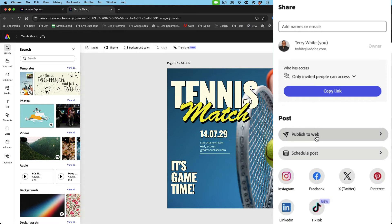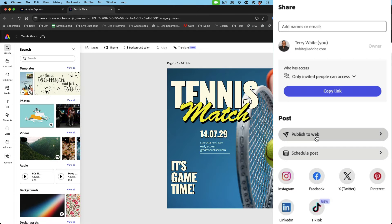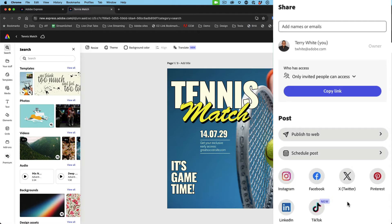You can publish it to the web with a link, so they can just click the link to see it. You don't have to send them all the individual graphics, especially if you have a bunch of pages. And my favorite: you can send it directly to the various social media platforms of your choice.